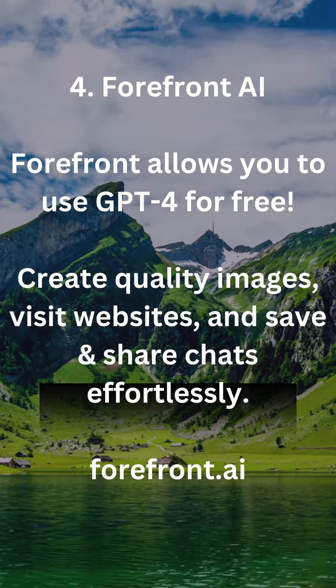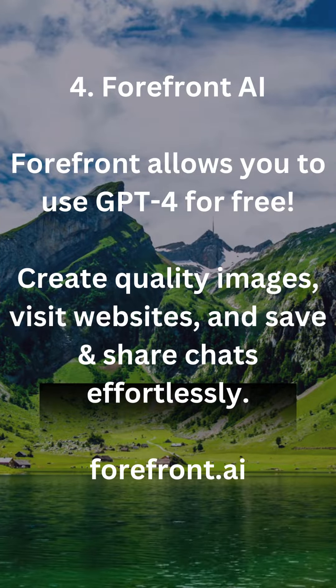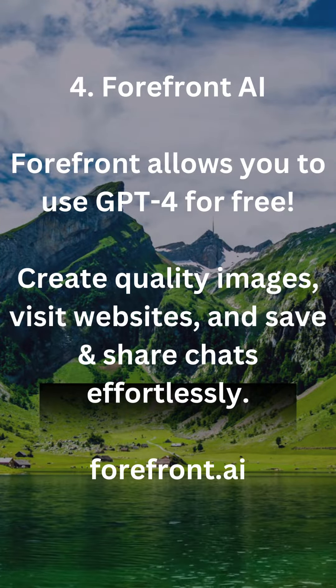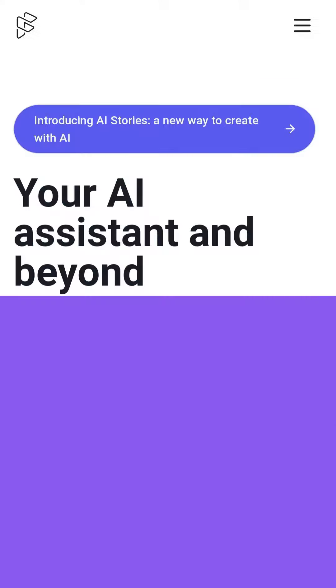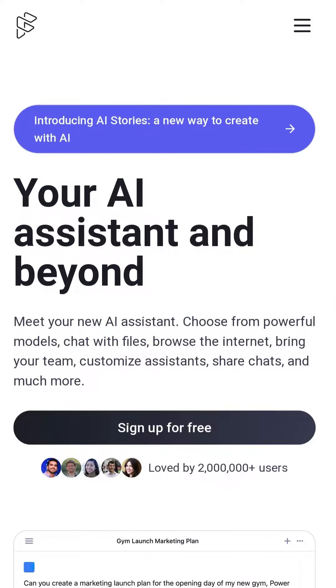4. Forefront AI. Forefront allows you to use GPT-4 for free, create quality images, visit websites, and save and share chats effortlessly. forefront.ai